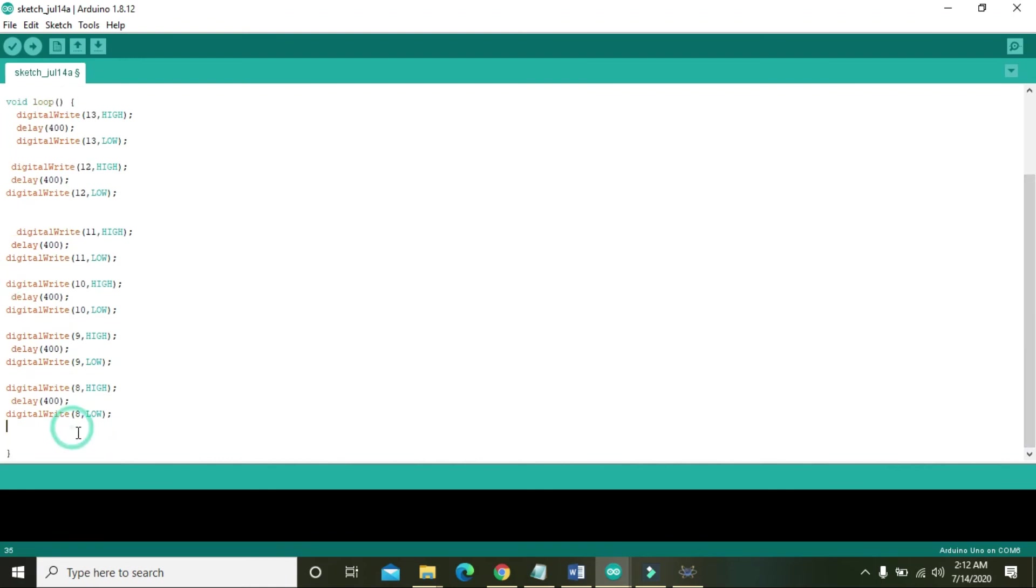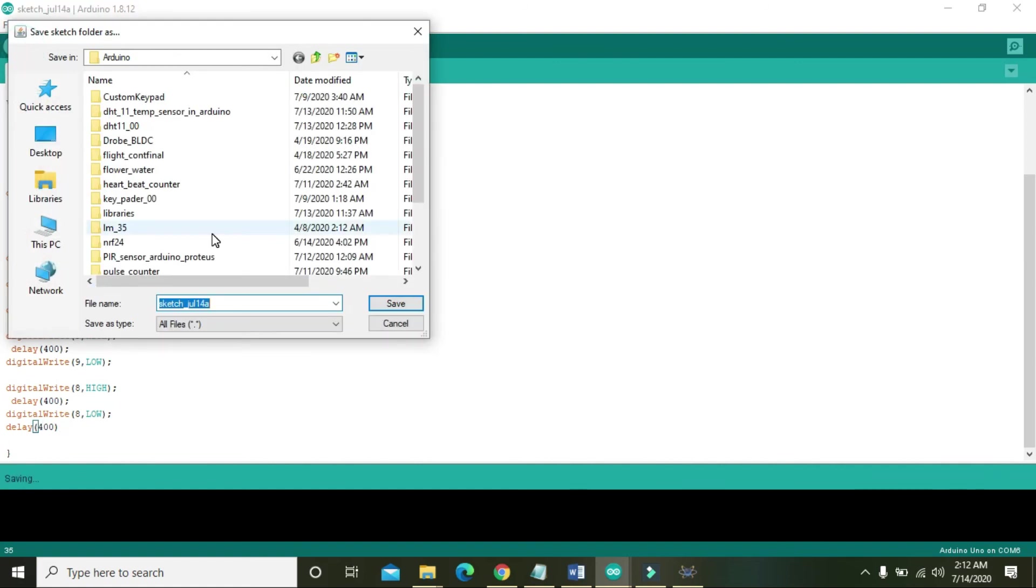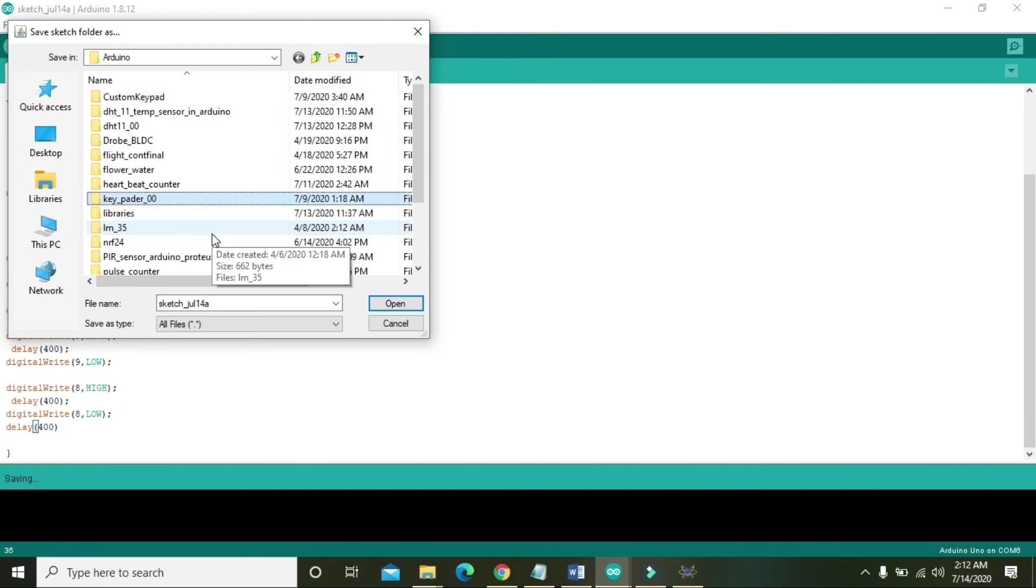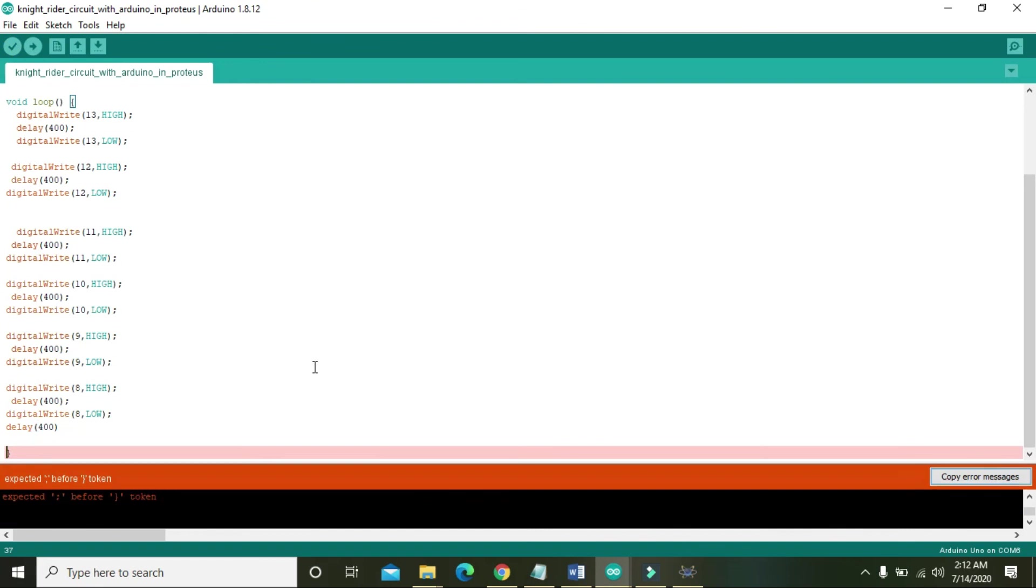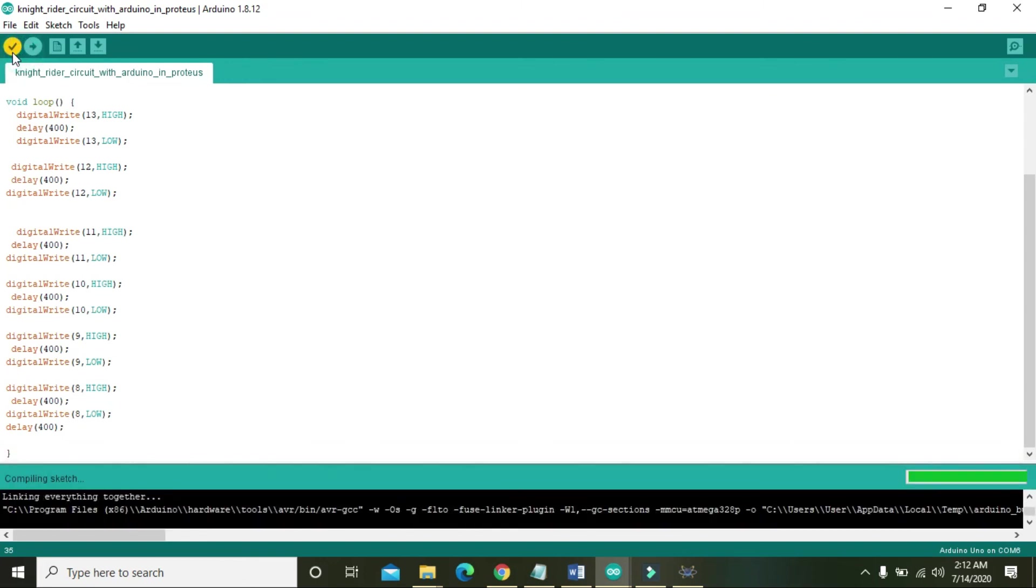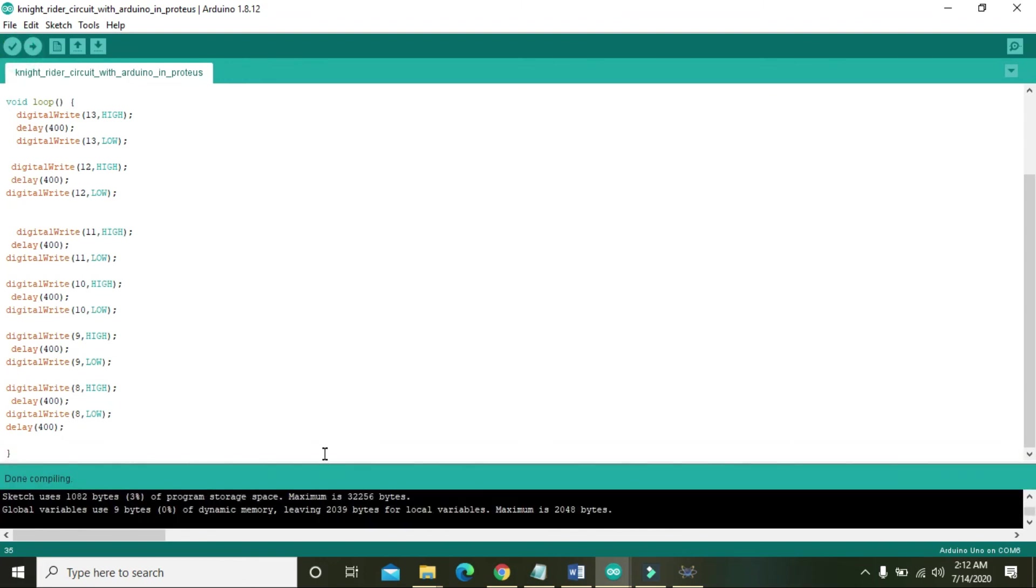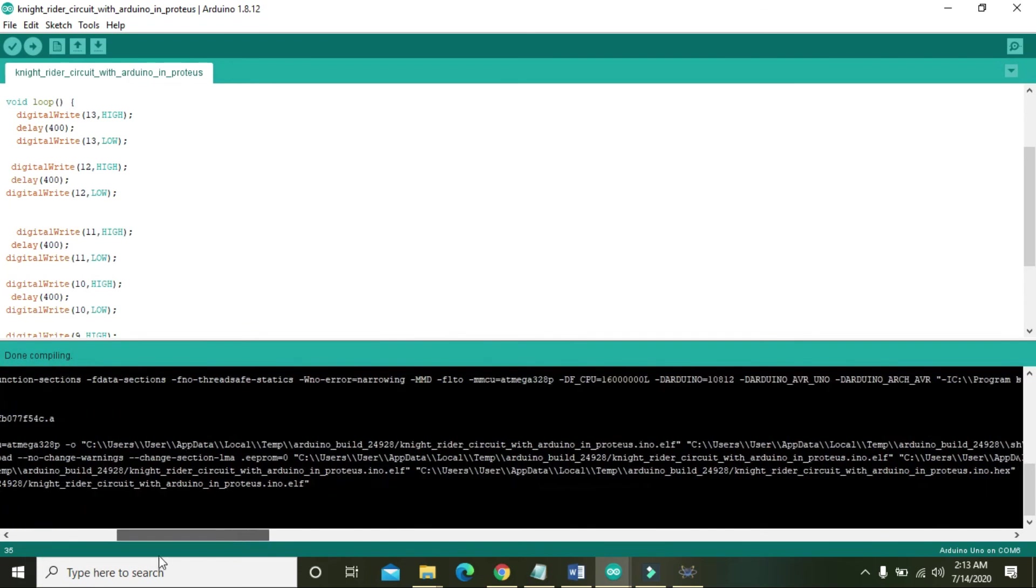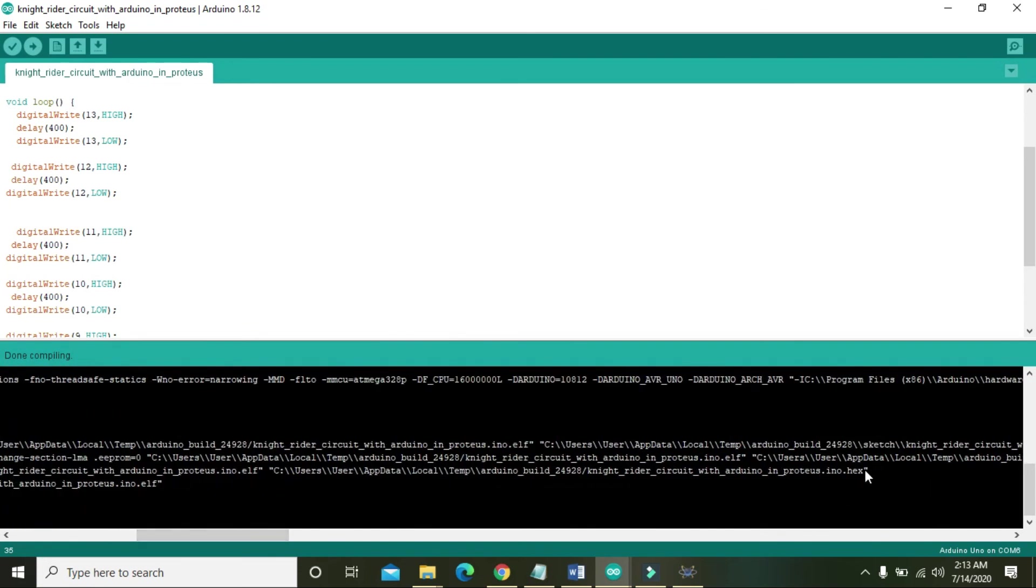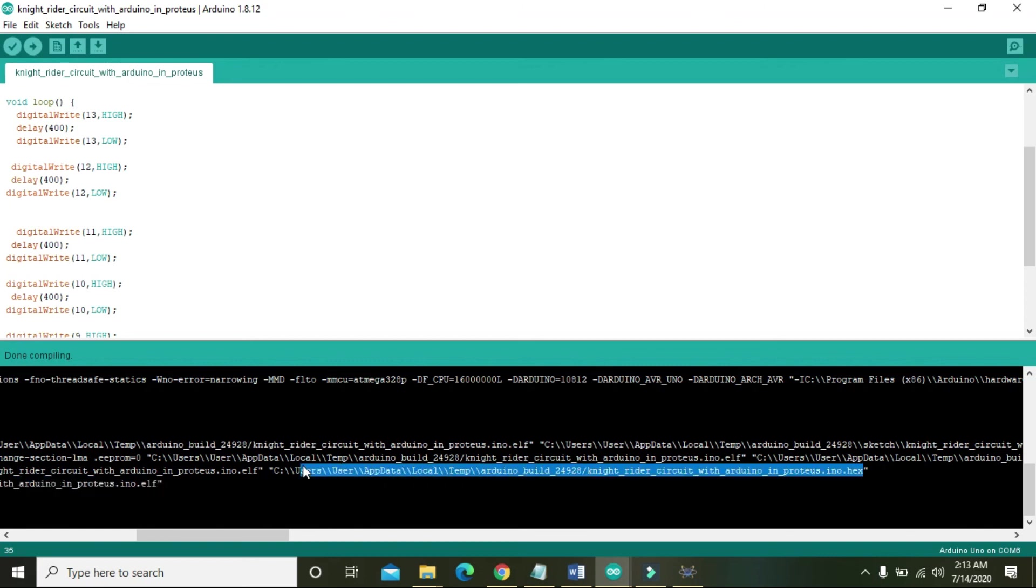Also put delay of 400. Now we need to run it, it is knight rider circuit with Arduino and Proteus. We need to write this semicolon. Now it is done compiling, we need to take the hex file link here. You can see it, copy this link control C.